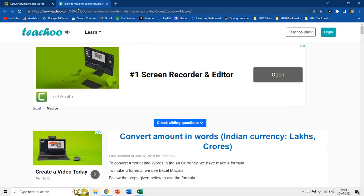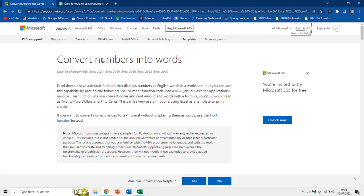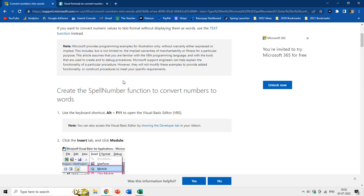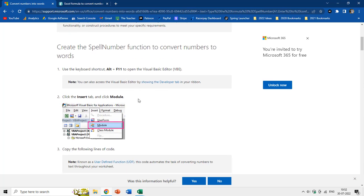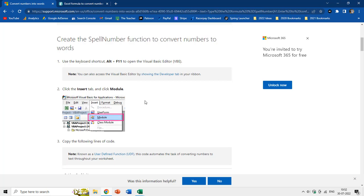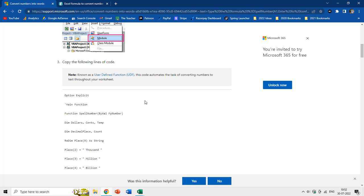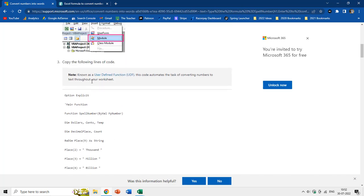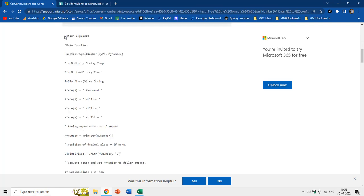Here we have two websites and I have given the links in the video description — you can go and check them out. If I scroll down you can see the full procedure for adding a VBA module to your Excel worksheet so it can convert your numbers to words. Here we have the code that you need to paste into the VBA module.